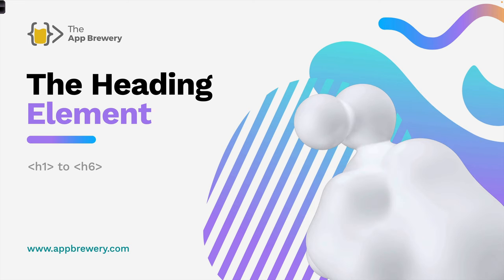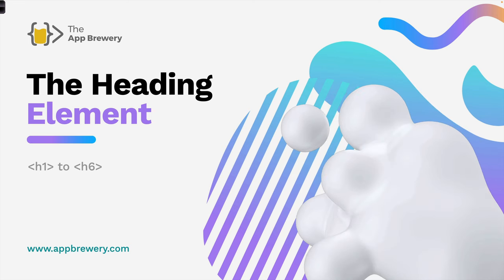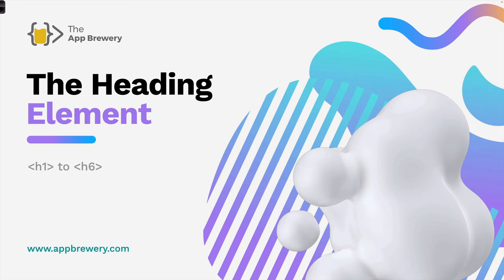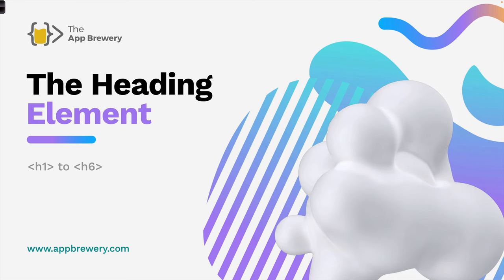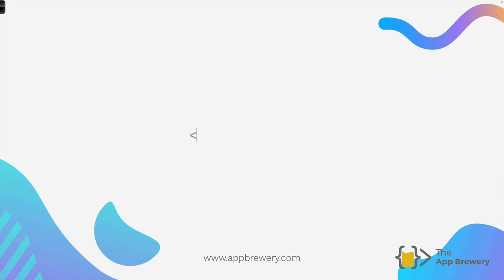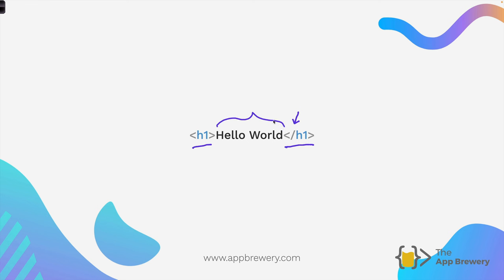Now in this lesson we're going to be learning about one of the most important elements, the heading element, and this is what a heading element looks like. It starts off with what's called an opening tag here and it ends with what's called a closing tag. If you look closely, the opening and closing tag actually have one thing that's different and it's this forward slash right here and that is what makes this a closing tag, and what goes in between these two tags is the content of that particular HTML element. So in this case we want to create an h1 heading and what the heading is going to contain is these words hello world.